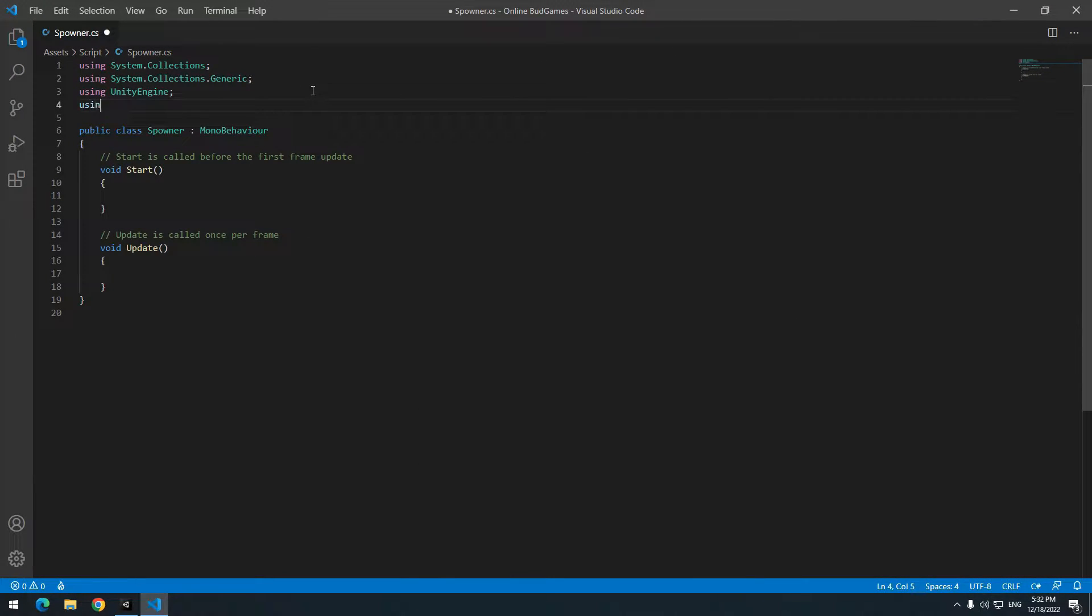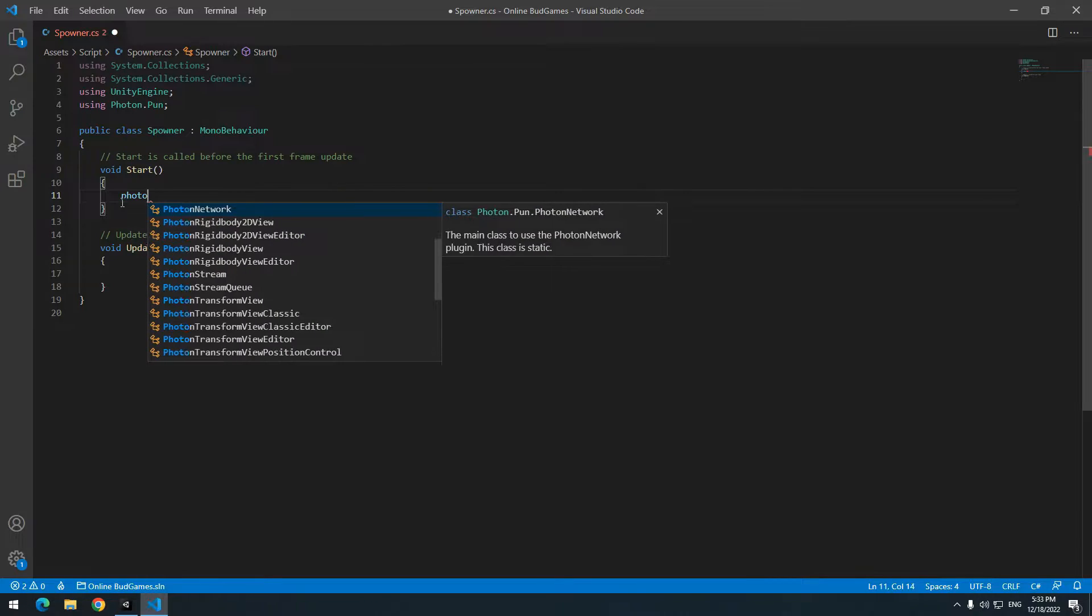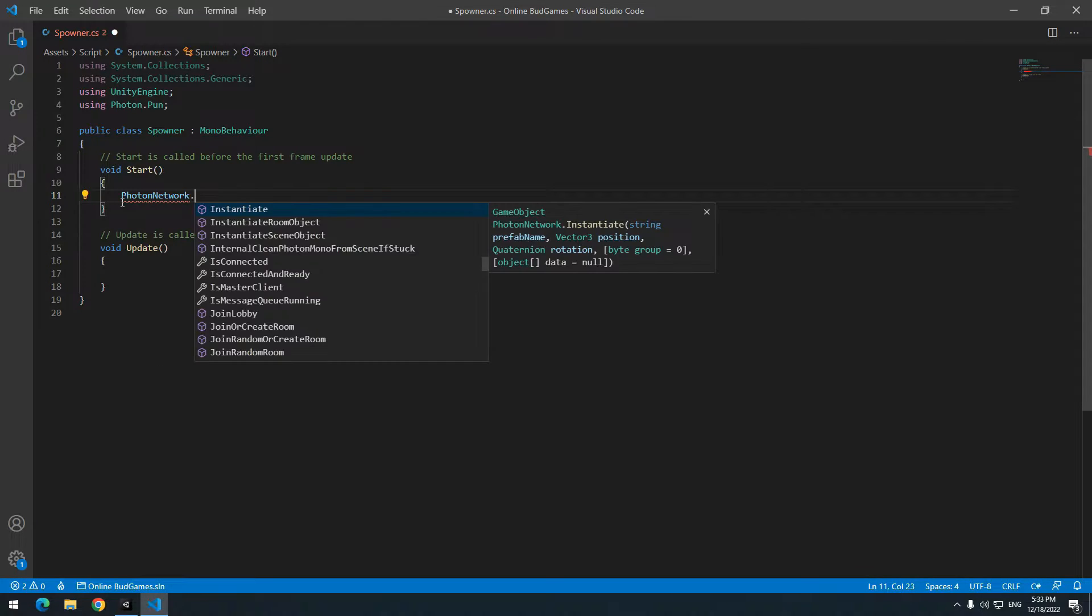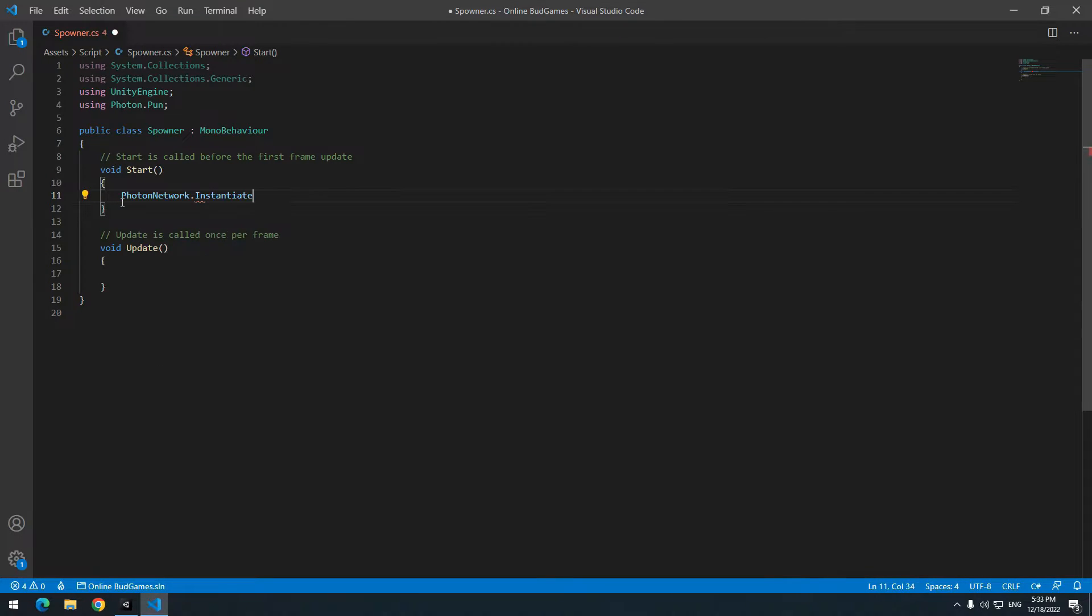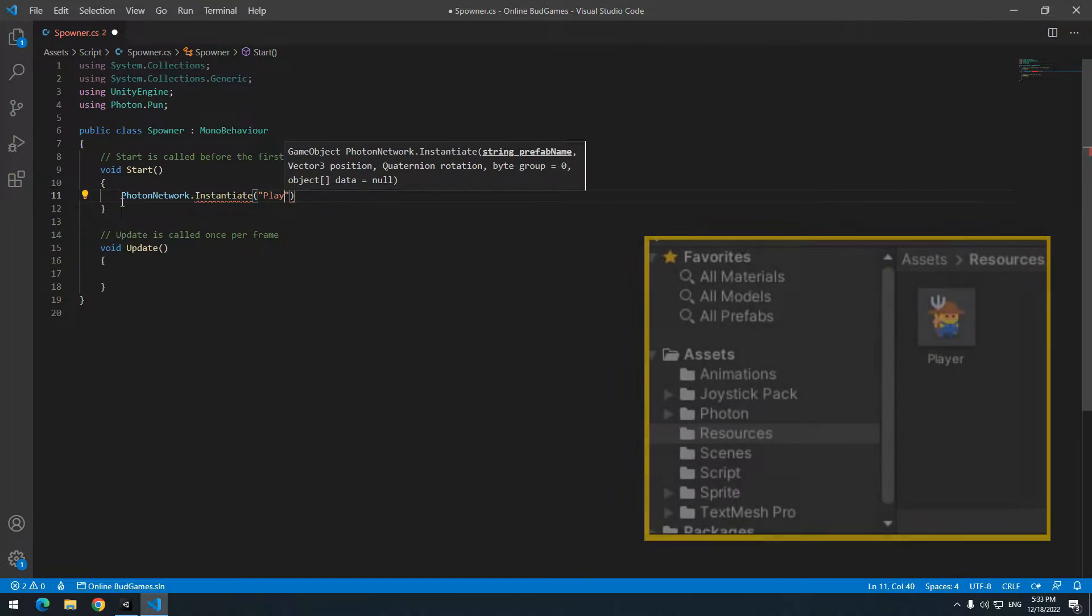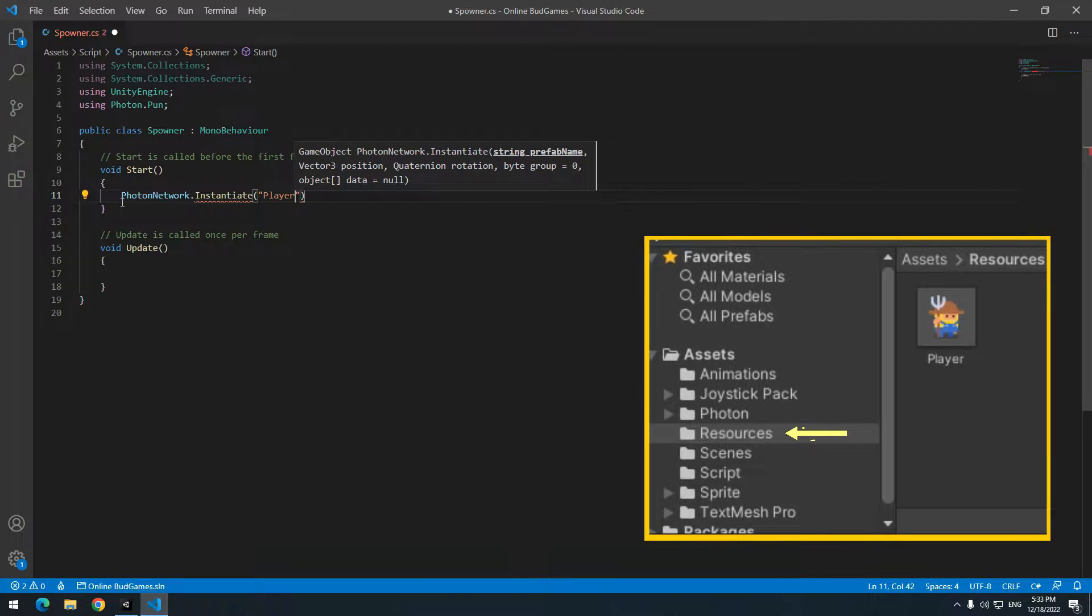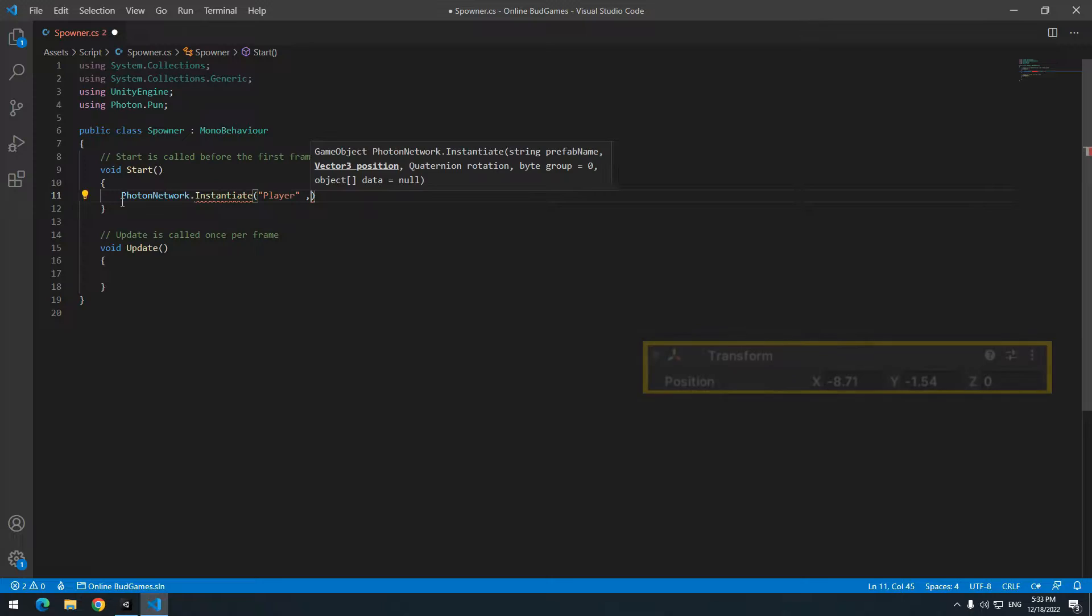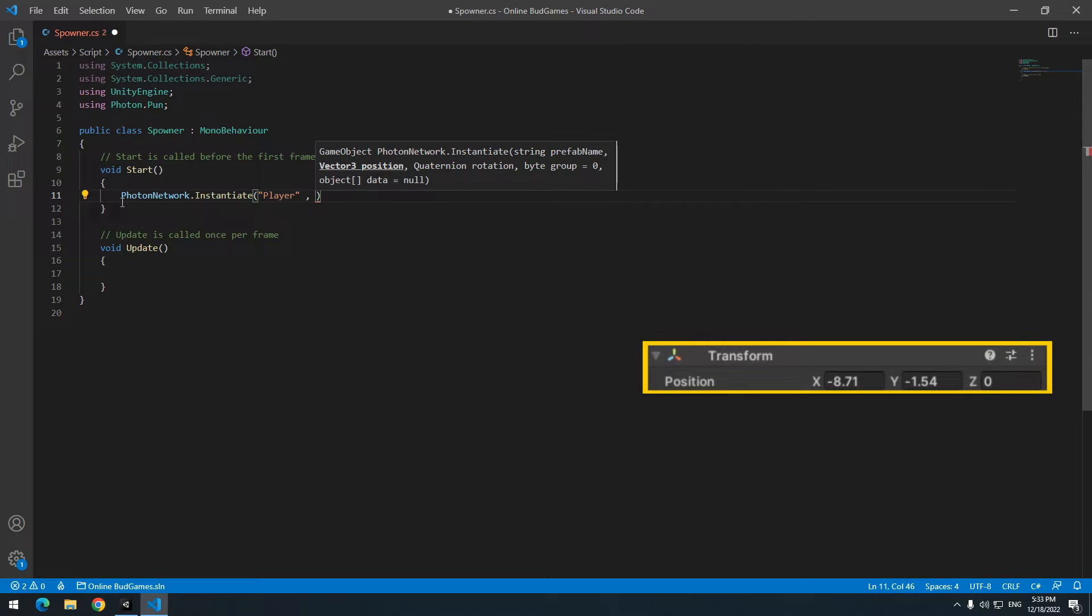In a script, use Photon.pun up here. Then for produce, write in start PhotonNetwork.Instantiate. In first part, write producing object name, I mean player. And in second part, write producing position of player.